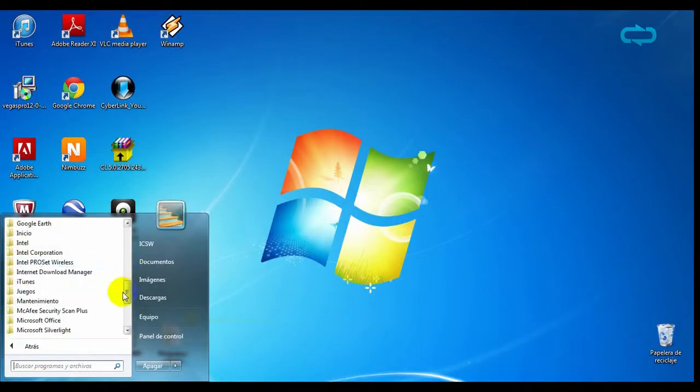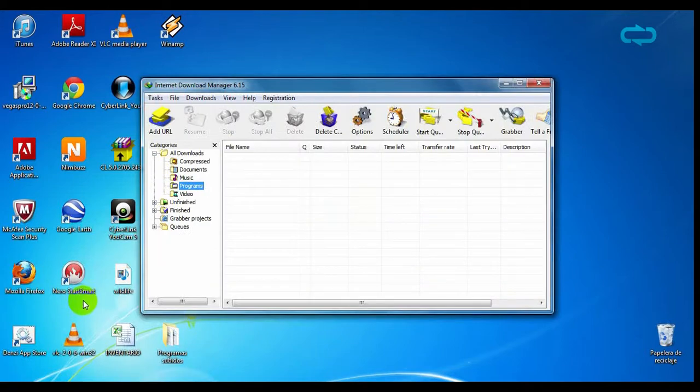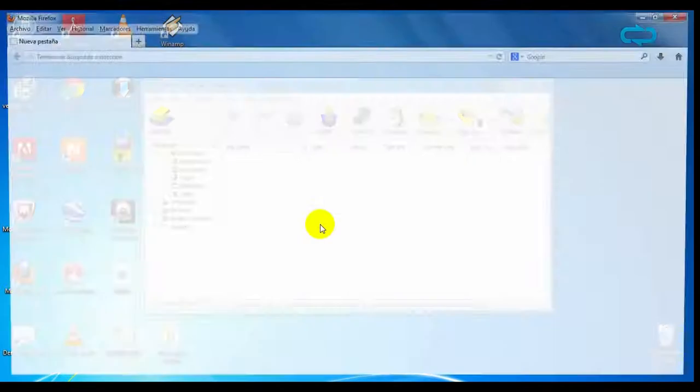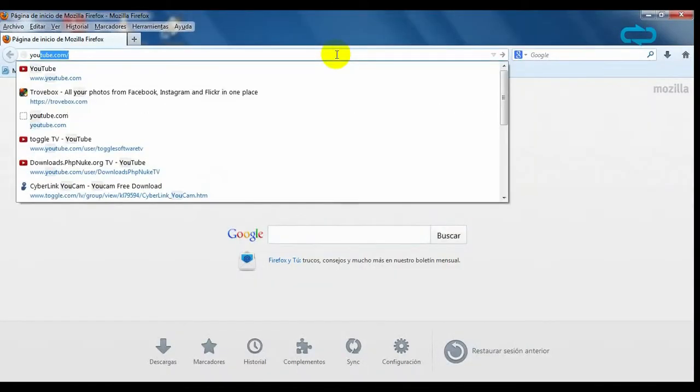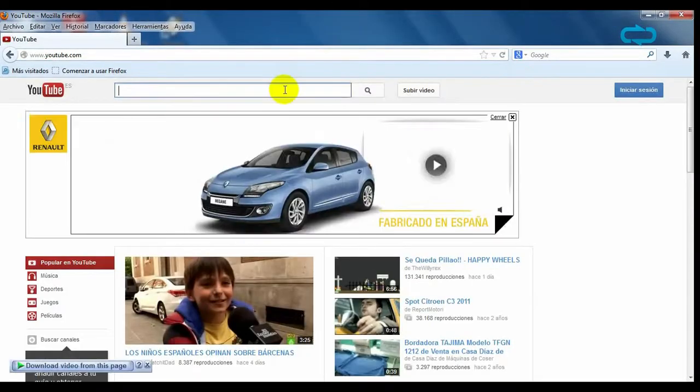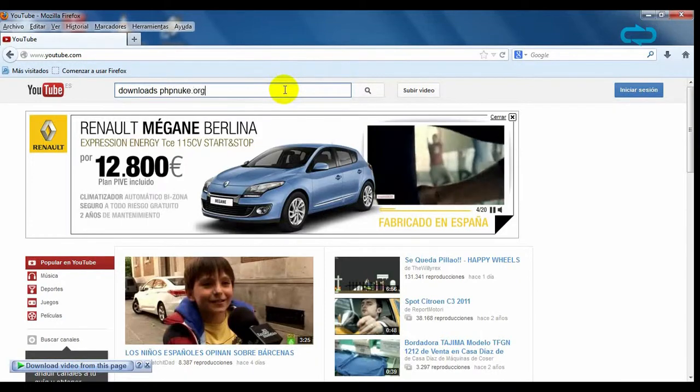Internet Download Manager is an add-on or a complement for your browser that allows you to download content from a website with great speed.